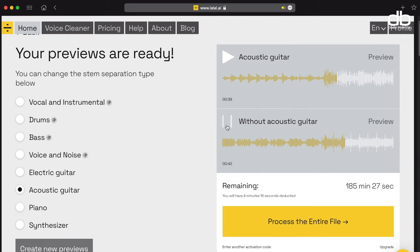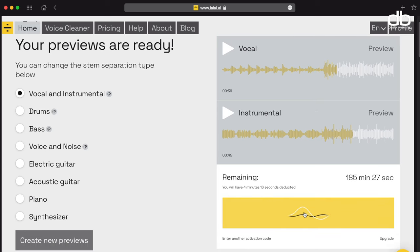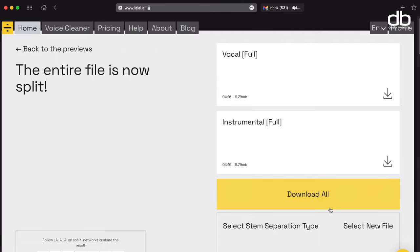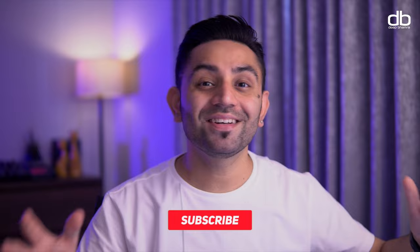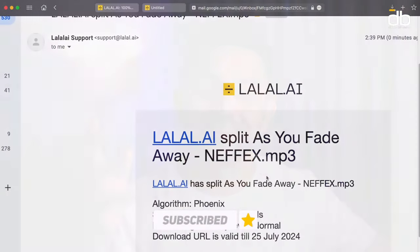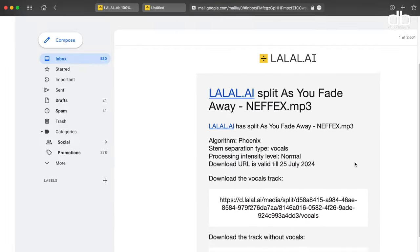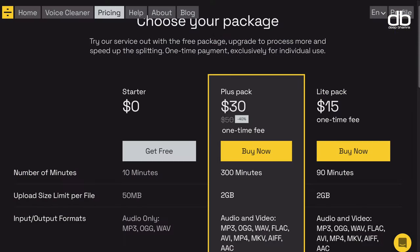Absolutely brilliant. I can't even imagine how helpful this is going to be for a lot of those DJs and producers who are looking for something like this — this is the secret to making clean mashups. Now when you're happy with the results, you can click on the 'Process Your Entire Track' option and a download link will be sent to your email address, or you can stick around and wait and the download will be available within that page as well. This website is also free for 10 minutes, but you can also go for their paid plan, and if you're a DJ or a producer looking for something like this, the money is worth paying.